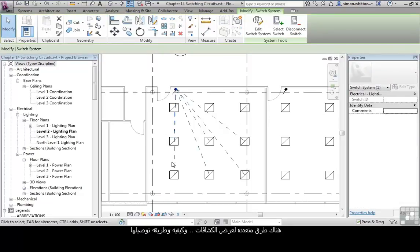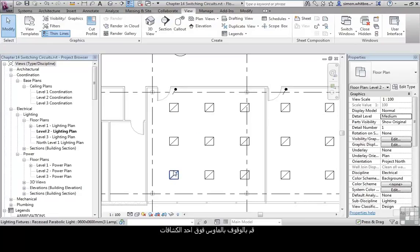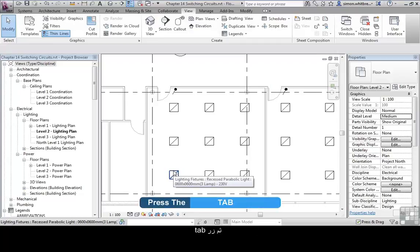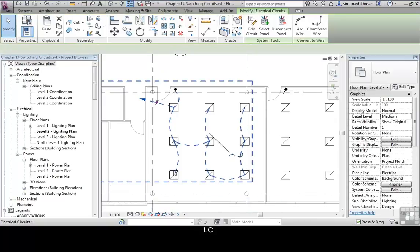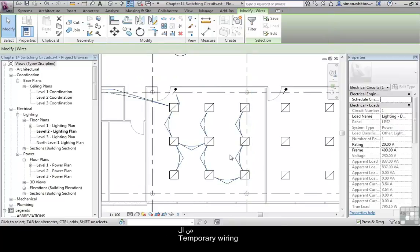There are several ways to show the lights and how they're connected to both the circuit and the switch. Place your cursor over one of the light fittings and press the Tab key. This shows the electrical circuit. If I now select that with the left mouse button, I can choose to generate an archetype wiring from the temporary wiring.